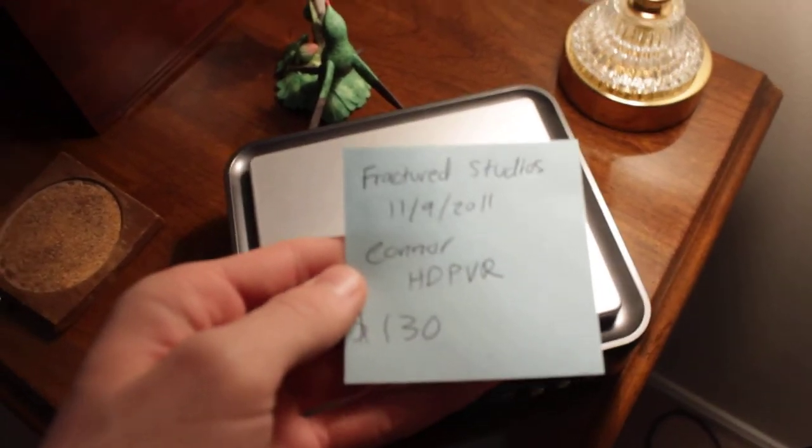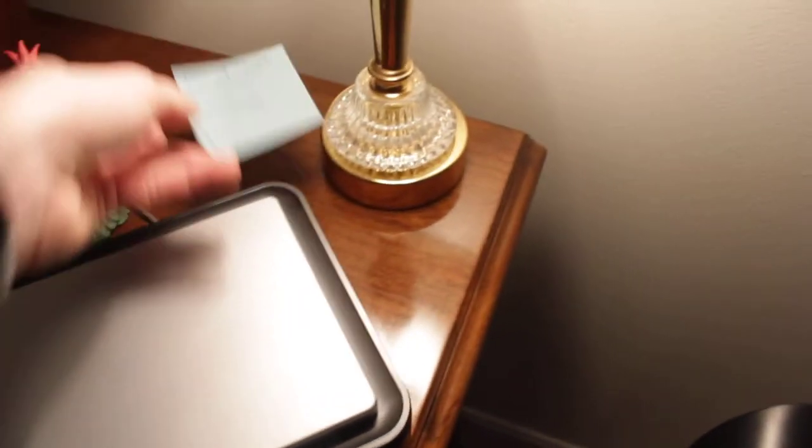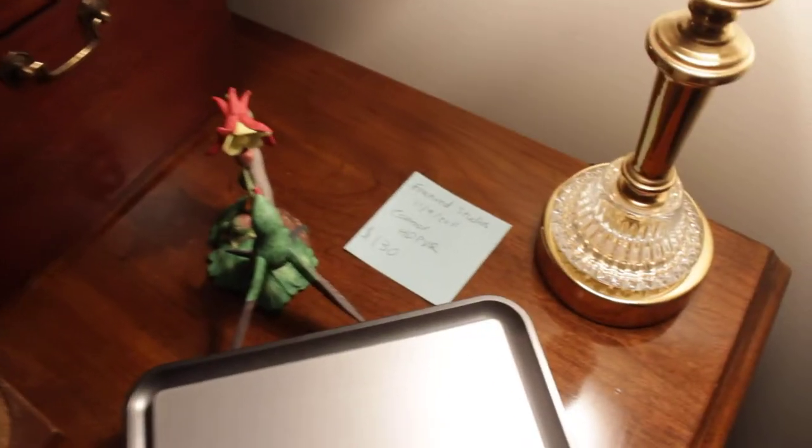Fractured Studios, the date, price, HD PVR, all that stuff. Just so you know, it's actually me.